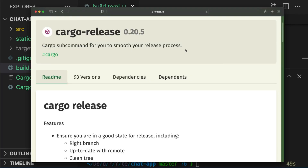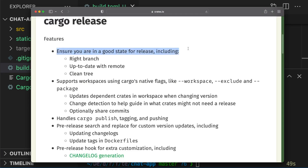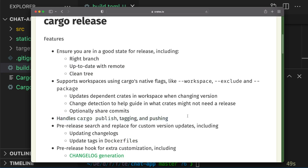The last cargo plugin I want to talk about is CargoRelease, which is a cargo subcommand to help smooth the release process. Some features include ensuring that you're in a good state — meaning you're on the right branch, up to date with remote, and have a clean working tree. This plugin also handles tagging and publishing to crates.io, and allows you to update files like changelogs and docker files using search and replace.